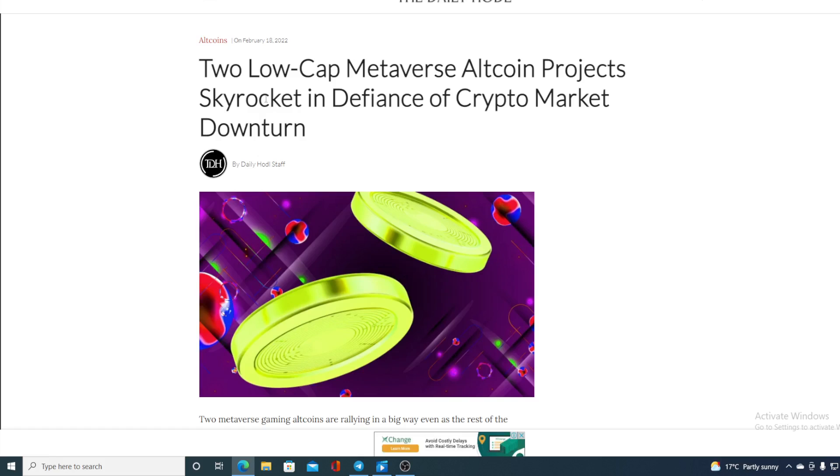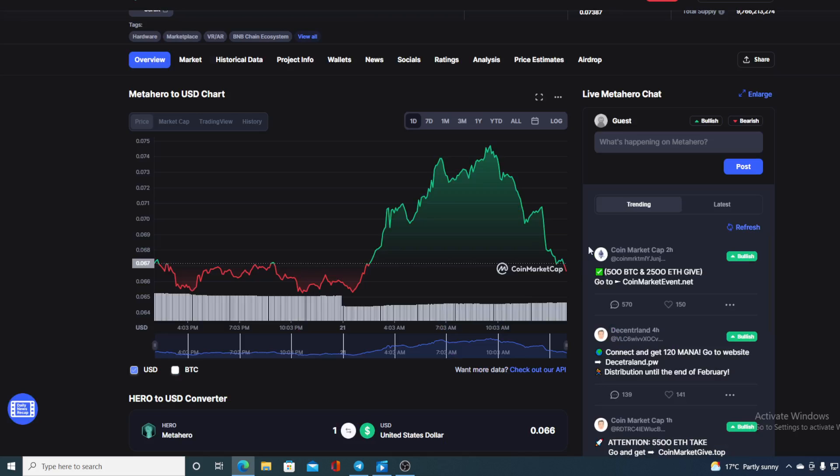Check this out. Two low-cap Metaverse altcoin projects skyrocket in defiance of crypto market downturn. That's actually Everdome and MetaHero. And remember, we did have that red market or bearish market by the end of the last week. So where does that bring us, guys?